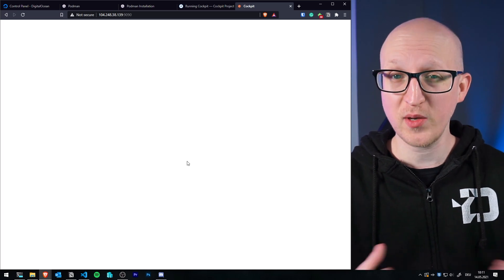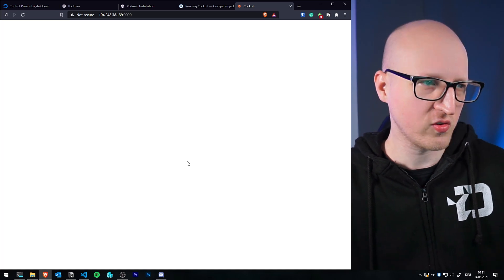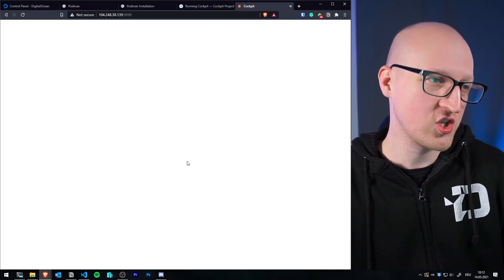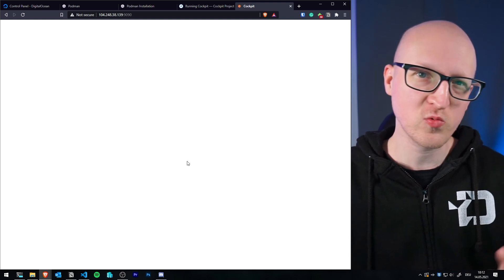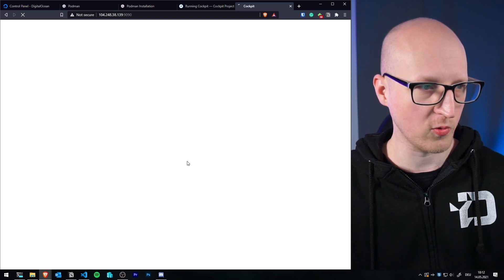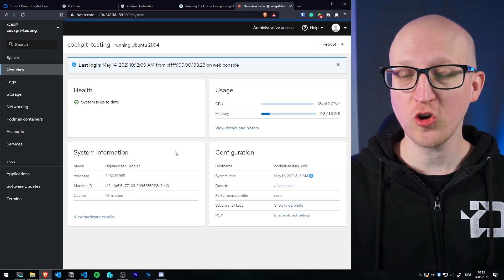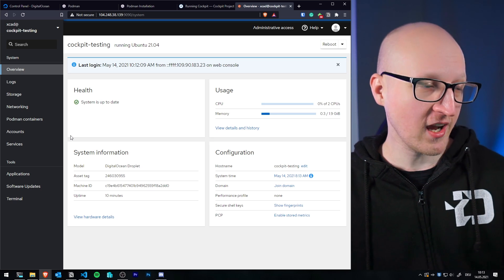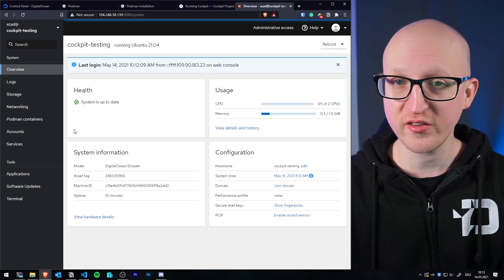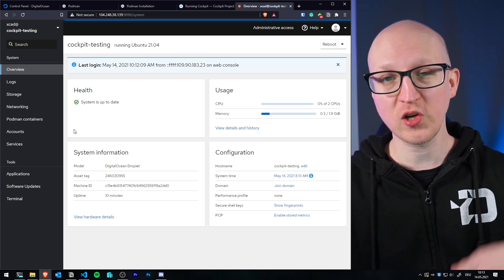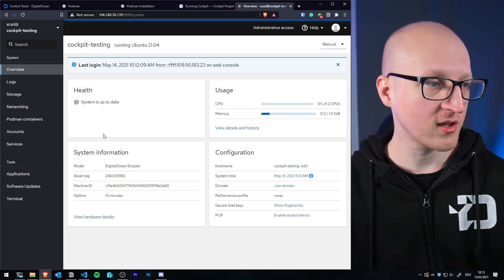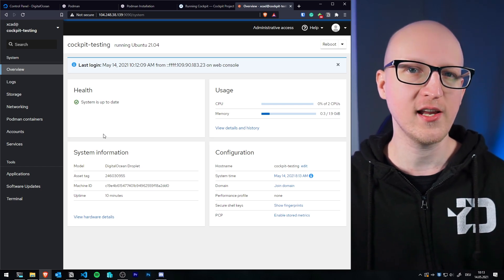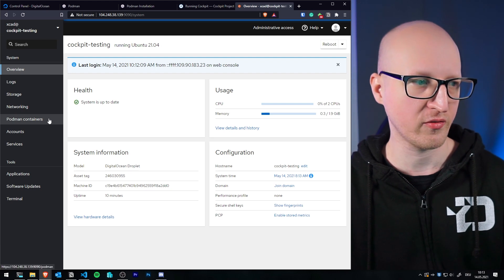We should now be able to connect to our server's web interface using the public IP address on port 9090. You should see the Cockpit web interface. Authenticate with the newly created user. Sometimes you need to wait a few minutes after Cockpit is installed because it's doing some signing requests with SSL certs in the background — just wait a few minutes and reload the page.